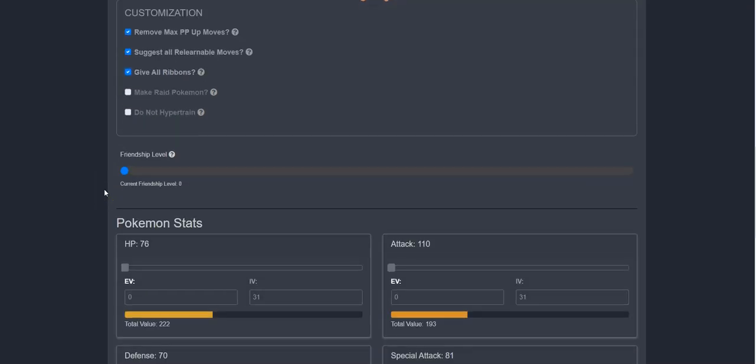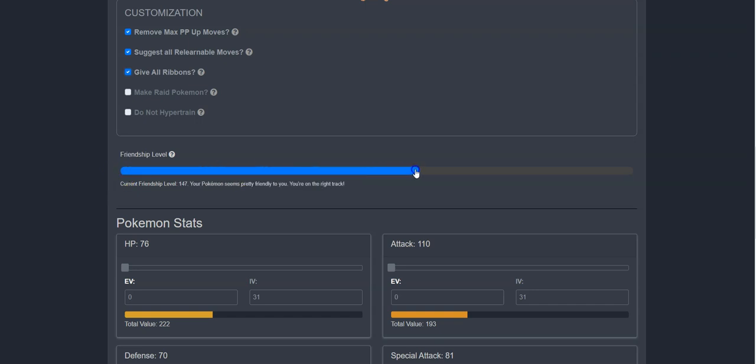Now, I can set her friendship level. Of course, I want mine to be maximized to the fullest, so I'll set it at 255.